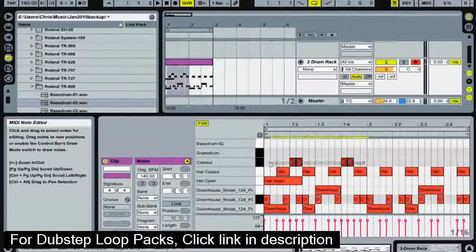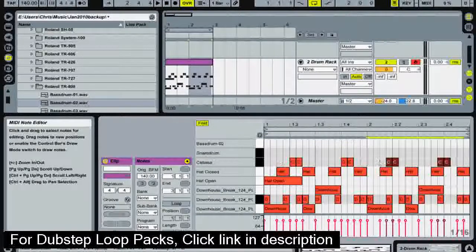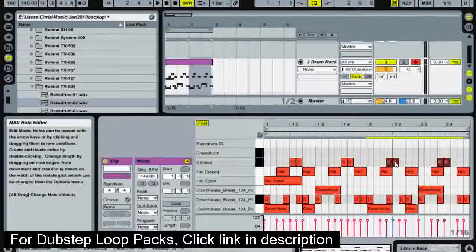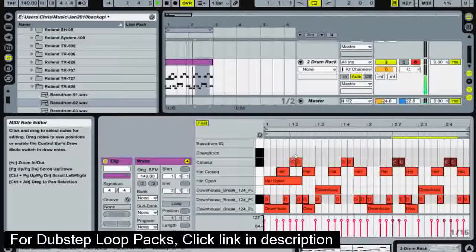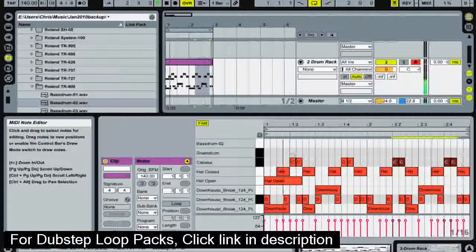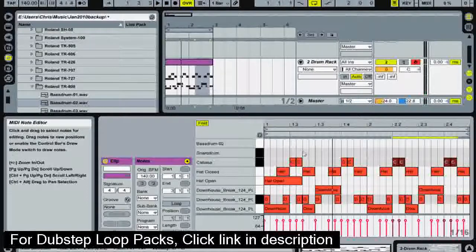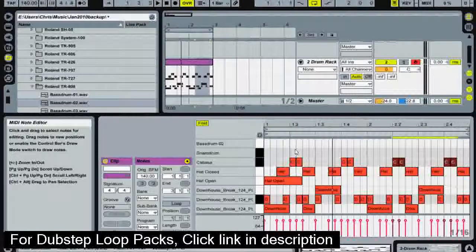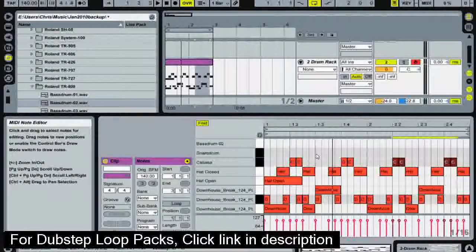So select the area. Control duplicate and put it in the wrong place, so slide it along. That's sounding quite good. It's got a nice little rhythm to it.